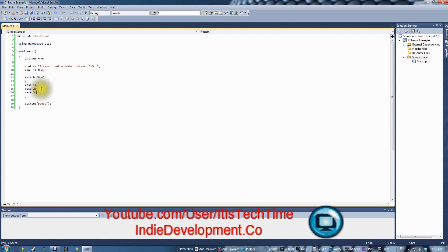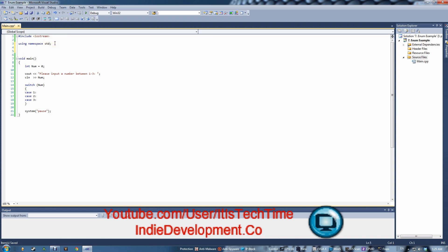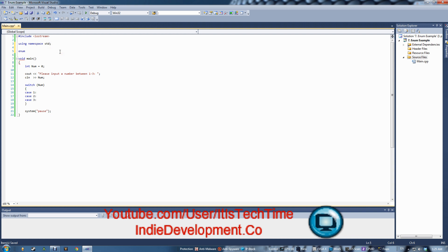The enum is always placed under 'using namespace std', right before function prototypes and above main, so that you can pass it around. Let's create our enum. Just like with string, you write 'enum' and then give it a variable name — let's call it NumberChoice. To initialize it, you don't use equals; you use open brackets.